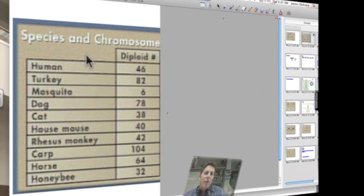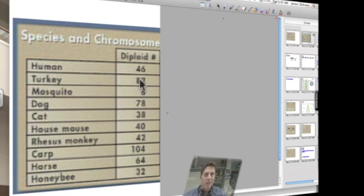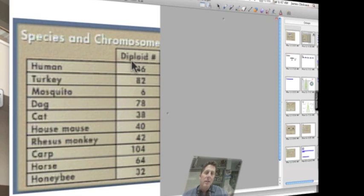Different organisms have different numbers of chromosomes in their nucleus. For example, humans have 46 chromosomes; a turkey has 82 chromosomes. So obviously the number of chromosomes does not indicate intelligence — turkeys are not very bright. We call this complete set of chromosomes the diploid condition.